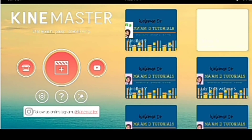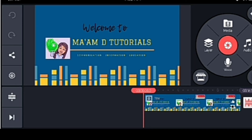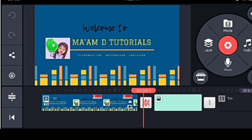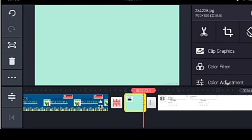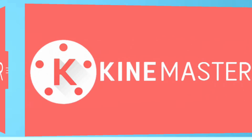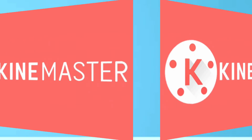Here is the KineMaster from AC Market. Let's look at it. As you can see, the watermark is now removed. You can edit videos without a watermark now for free.